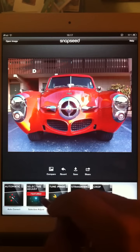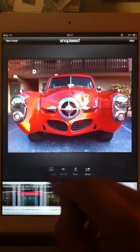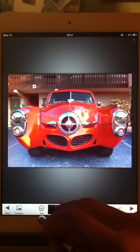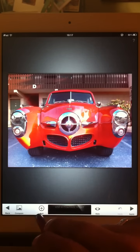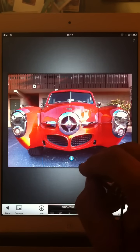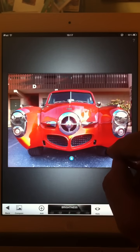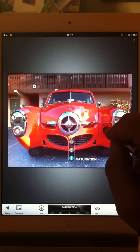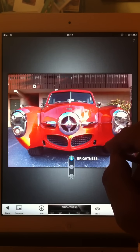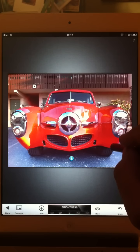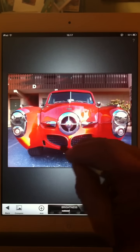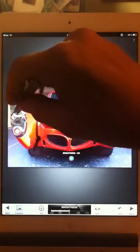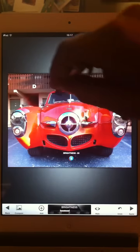But they all work like this. Selective adjust is the control point option, and you pick the add and then drop in a control point. Click on the image and move up and down. The point can affect saturation, contrast, or brightness.